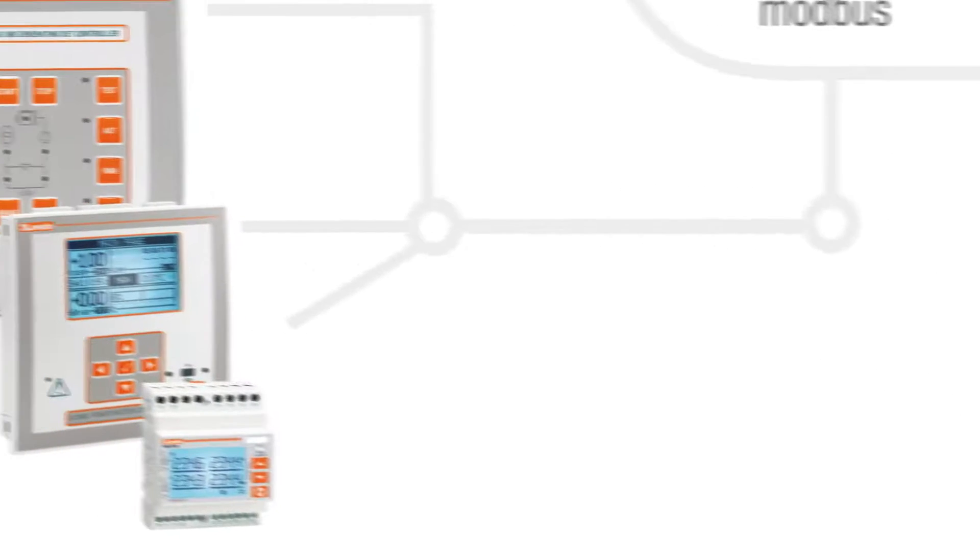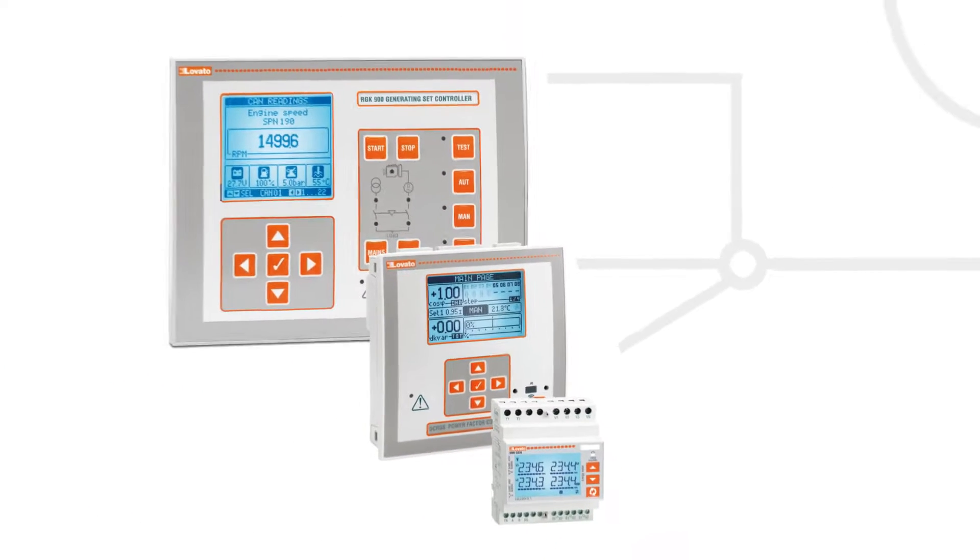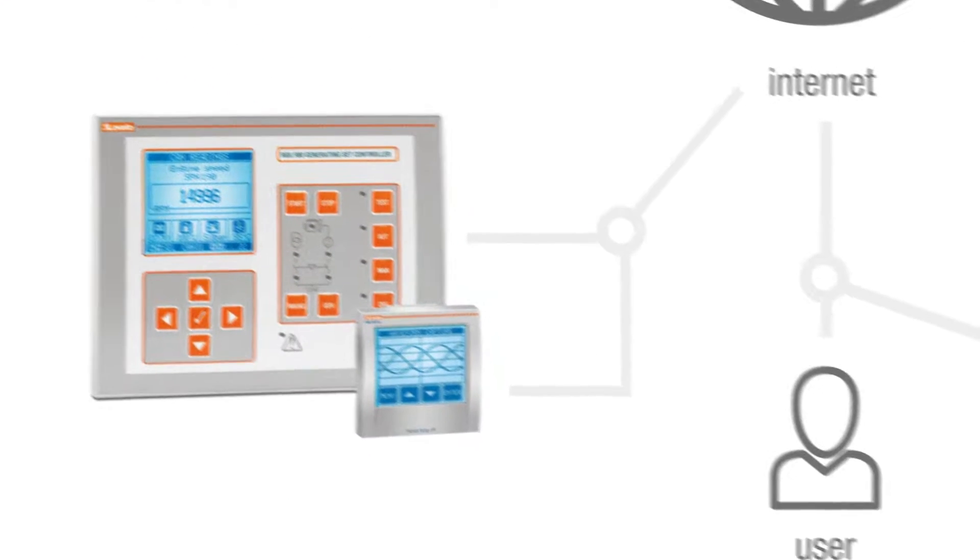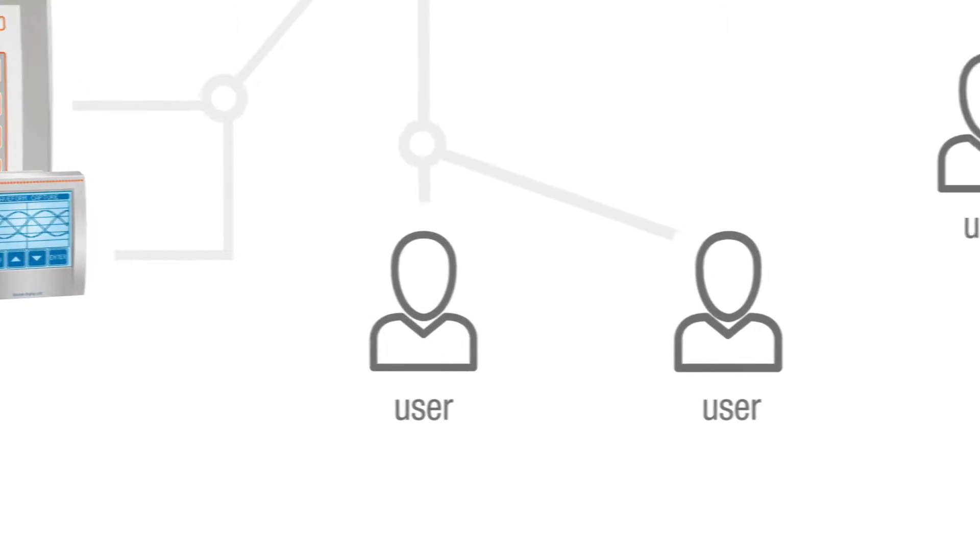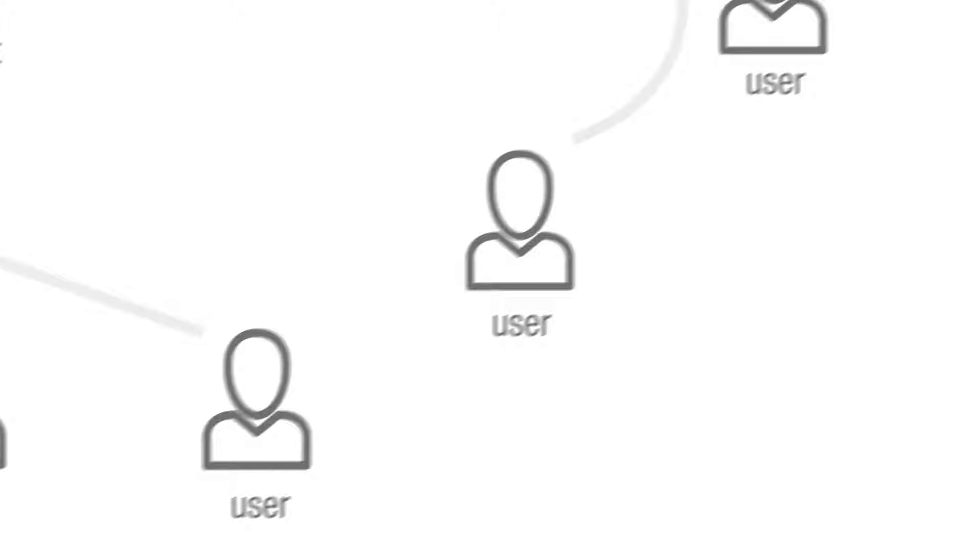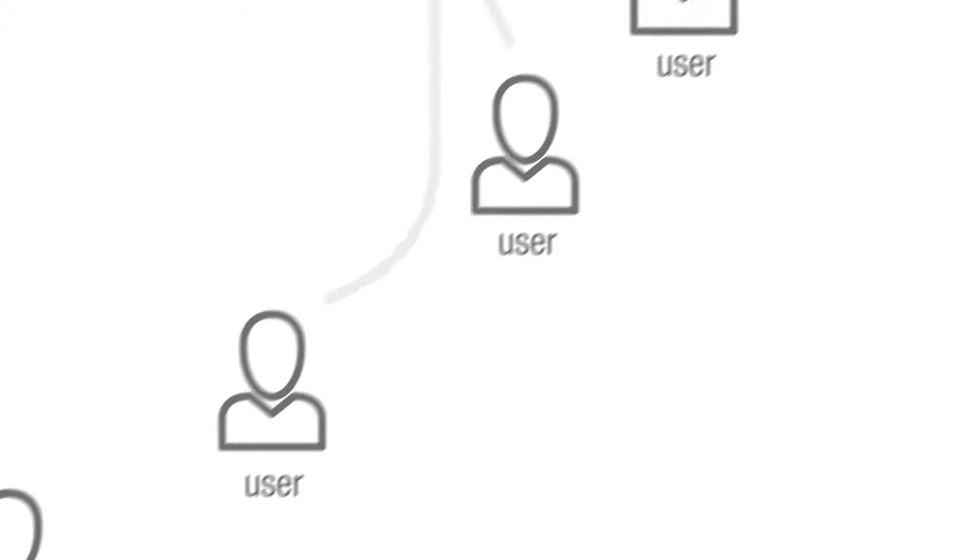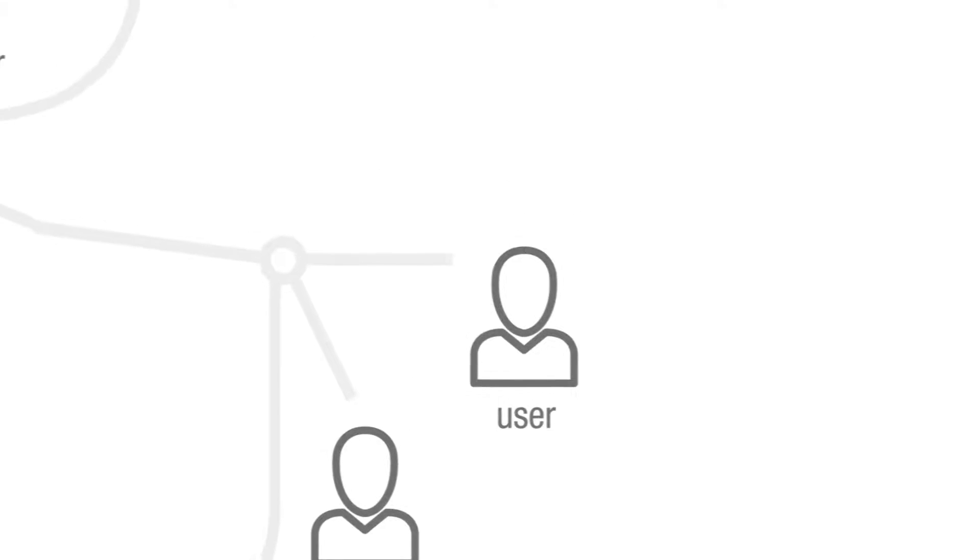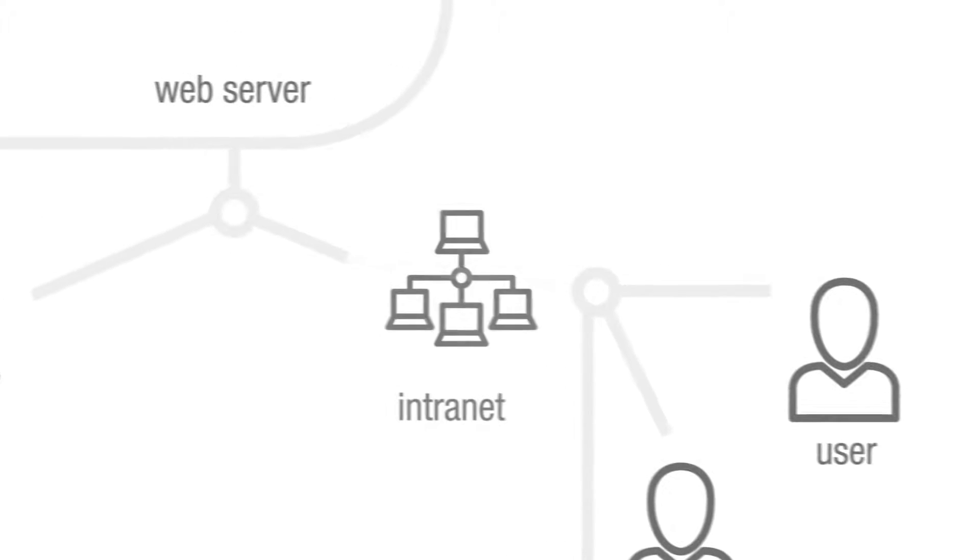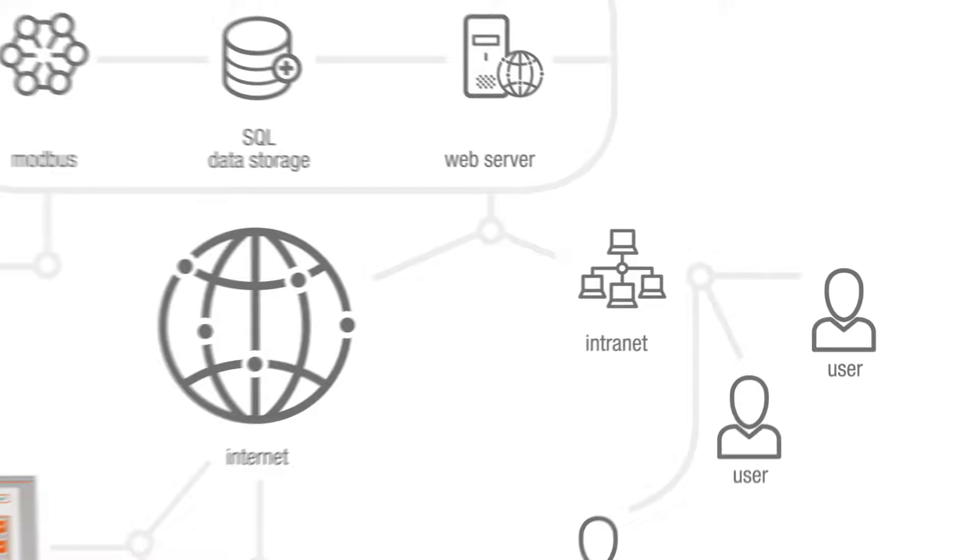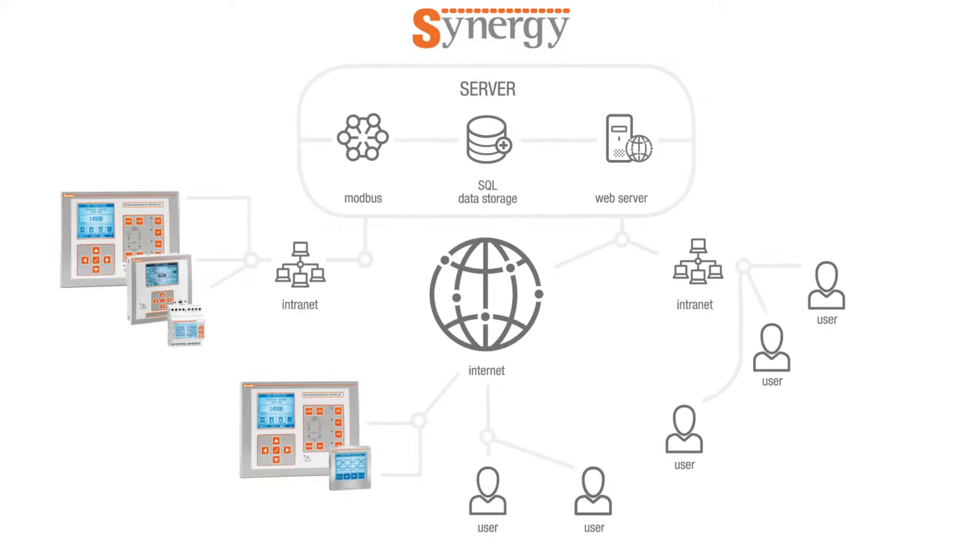It's multi-device. It connects to Lovato Electric devices using standard ports. It's multi-client. Different users can access it simultaneously with different levels of access. It operates via LAN or internet even with a mixed system using a standard browser.